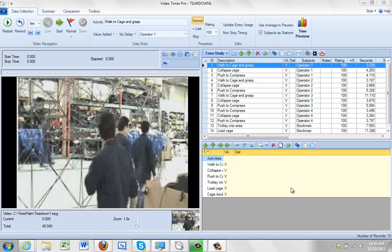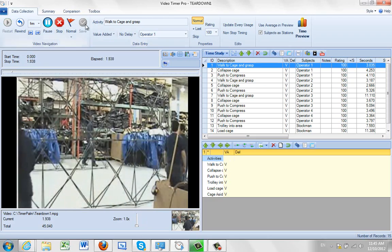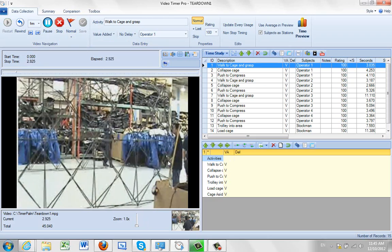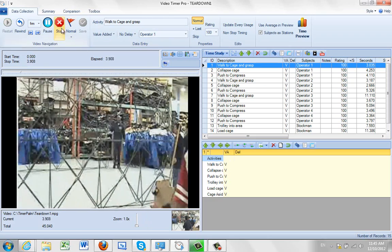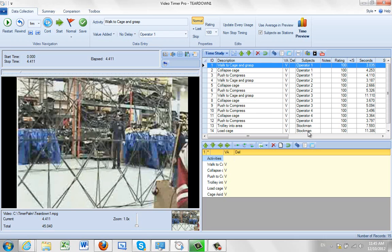In this video we're going to talk about the different subjects you can have in a video. Subjects are very important. You can see the example we have here with the four operators collapsing the cage. There's also a stockman that arrives a little later. We've actually timed all these subjects already: Operator 1, 2, 3, 4 and the stockman.